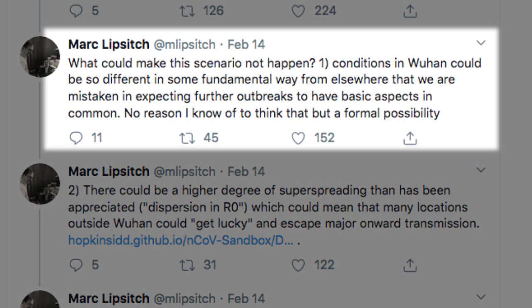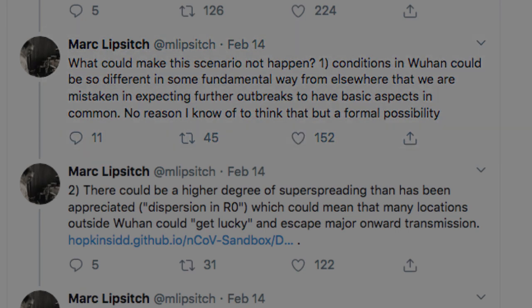What could make this scenario not happen? One, conditions in Wuhan could be so different in some fundamental way from elsewhere that we are mistaken in expecting further outbreaks to have basic aspects in common — no reason to think that, but a formal possibility. The presenter interjects to note that Wuhan is a city in a totalitarian communist dictatorship, which suppressed information about the virus's spread in the early stages, allowing widespread transmission. Hopefully democratic countries can get a better handle on it more readily.